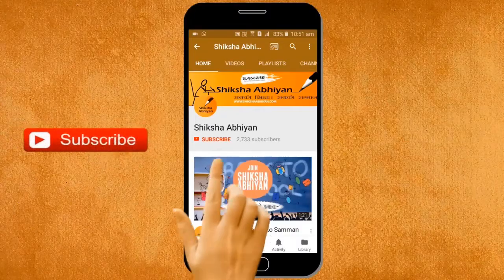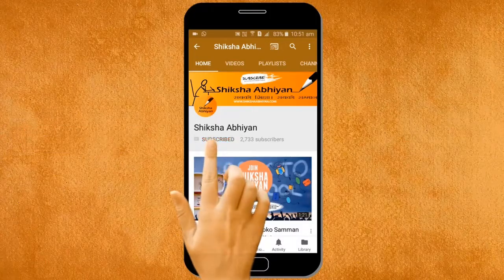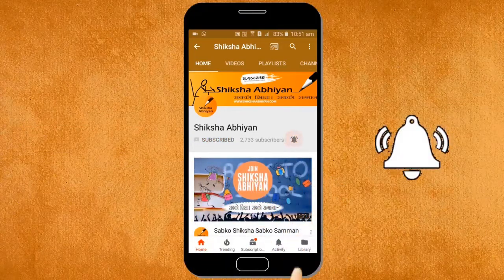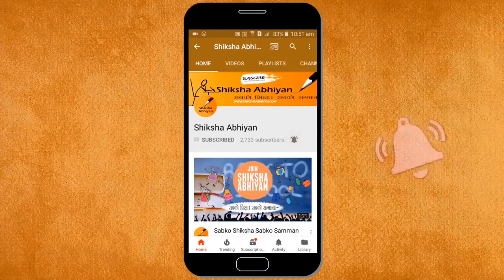Subscribe to our channel by clicking the subscribe button, click the bell button, and enjoy the latest uploads from our channel.